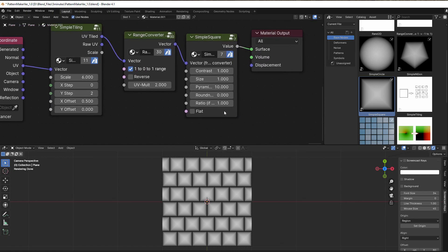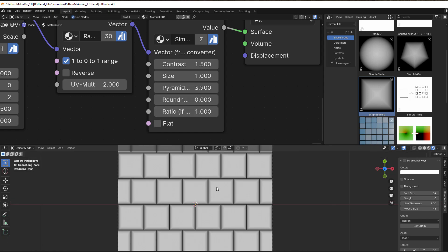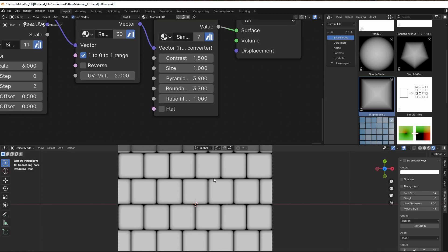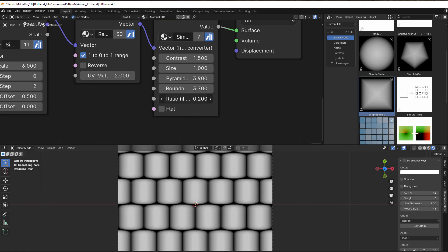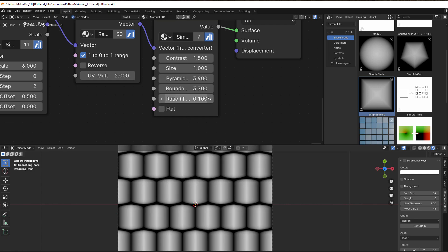We can of course play with this simple square. So we can change the contrast, we can change the pyramid shape to get it more flat, we can make round corners if we want to, and so on. We can even reshape the square a bit with the ratio. This is really good if you want to do tiles for a wooden floor or something, so we always get the same size on edges. But if you just want to play with the shape then you can change the ratio here to make something of that as well.